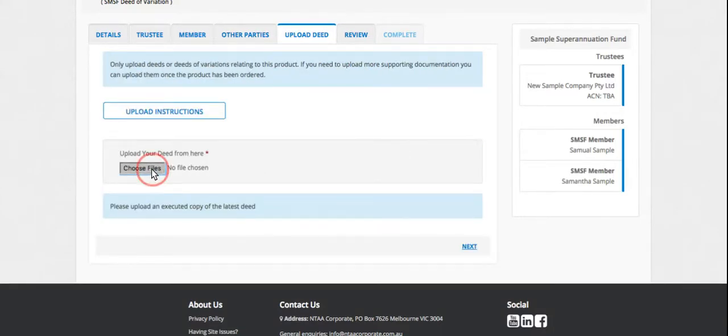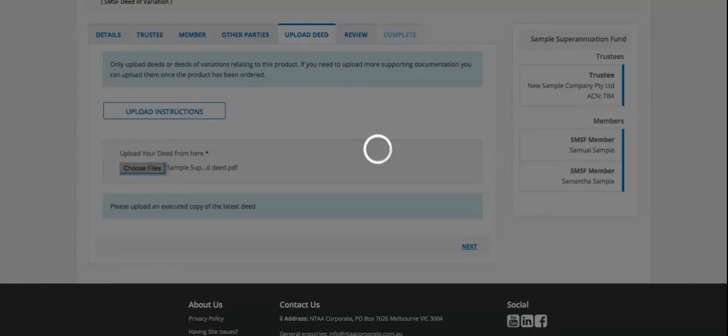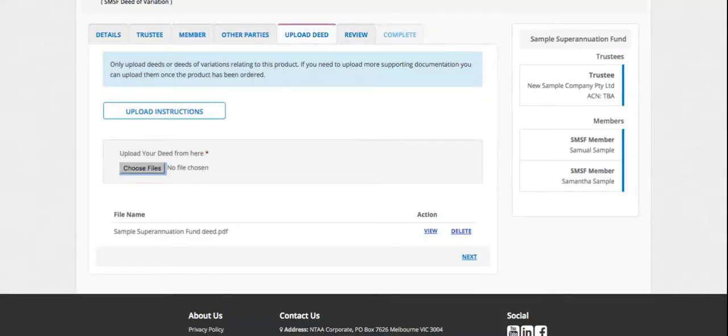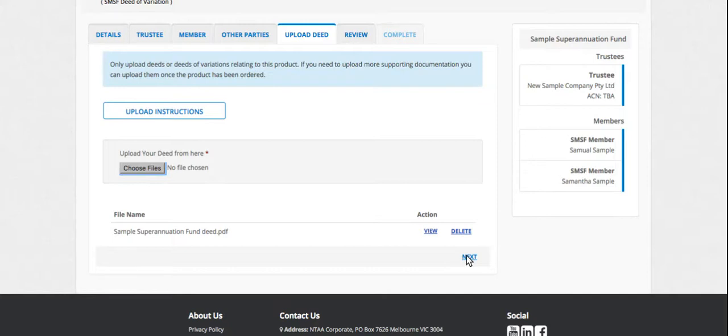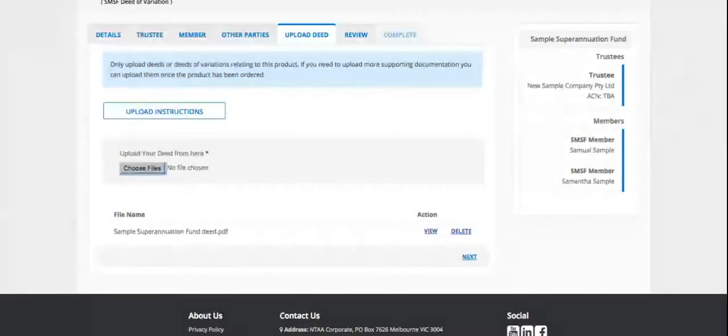Now we need to upload a copy of the deed. And this needs to be a signed copy and the latest deed. So also anything, if there's been a change of trustee since the latest deed, please upload signed copies of those documents as well.